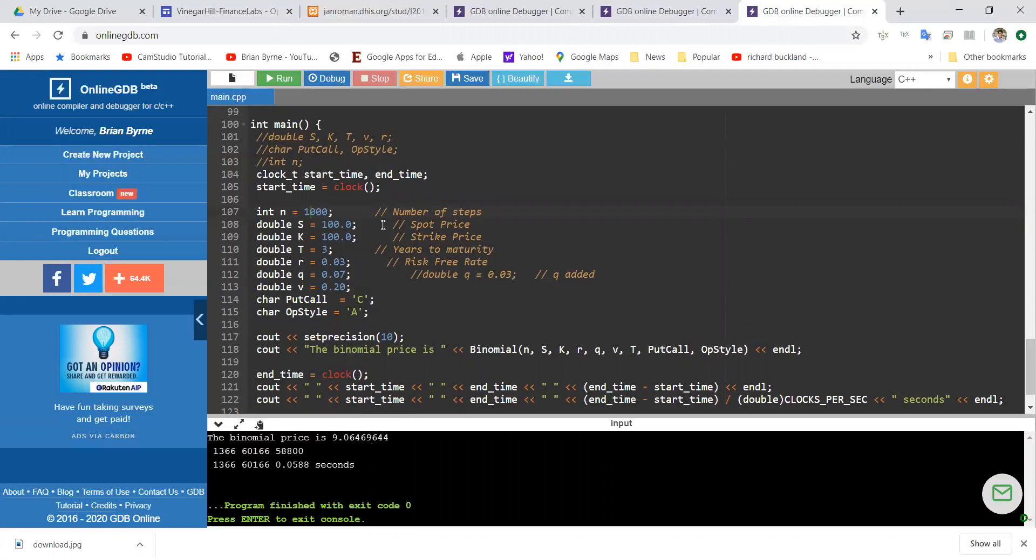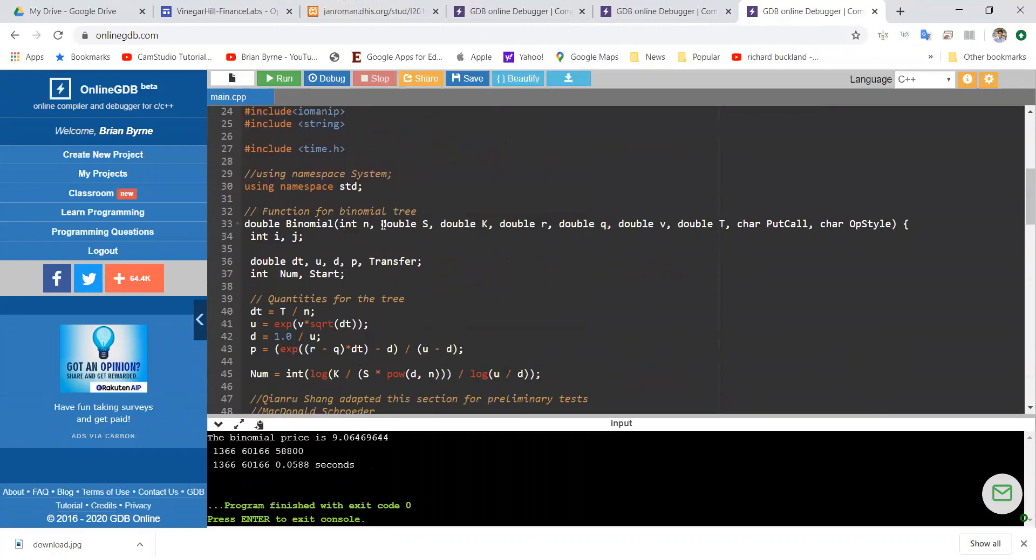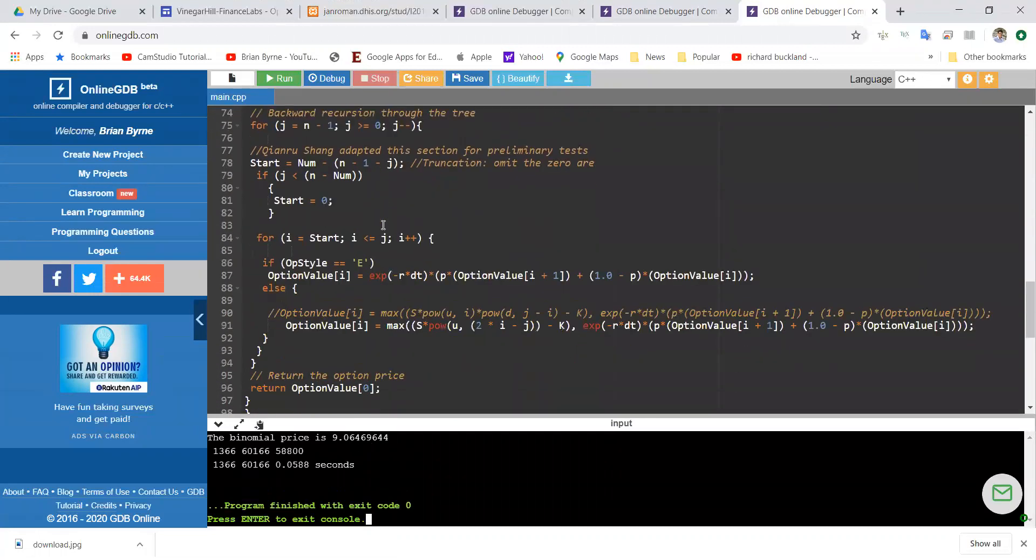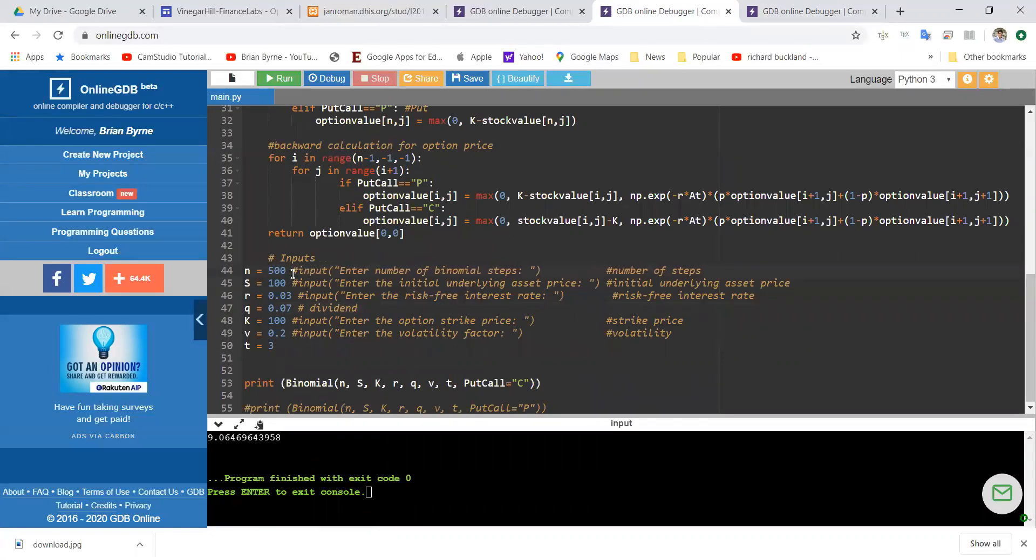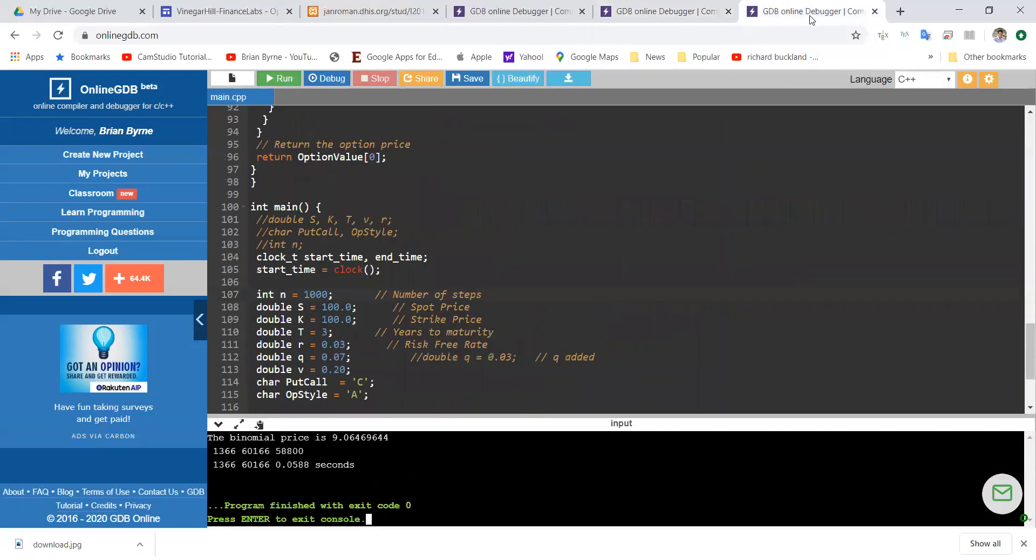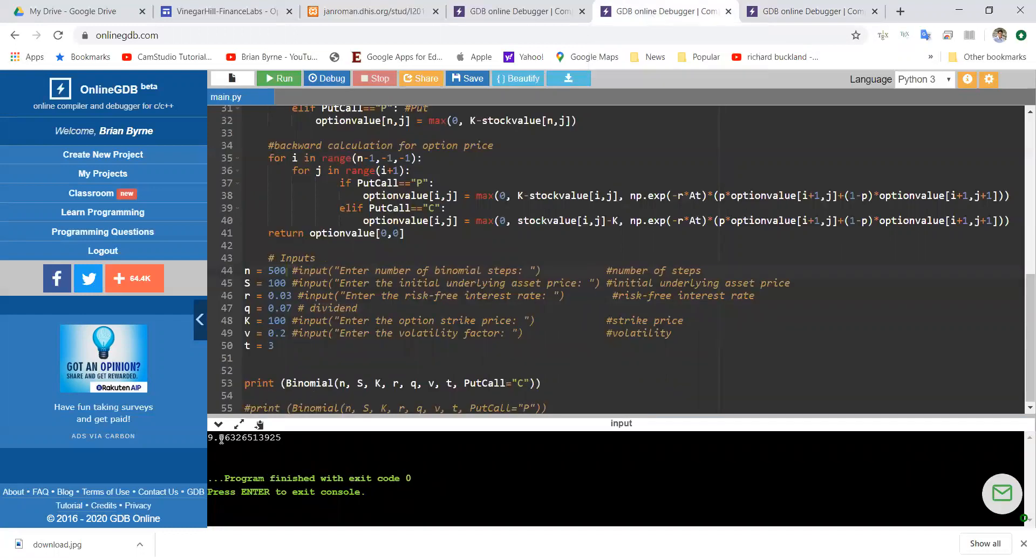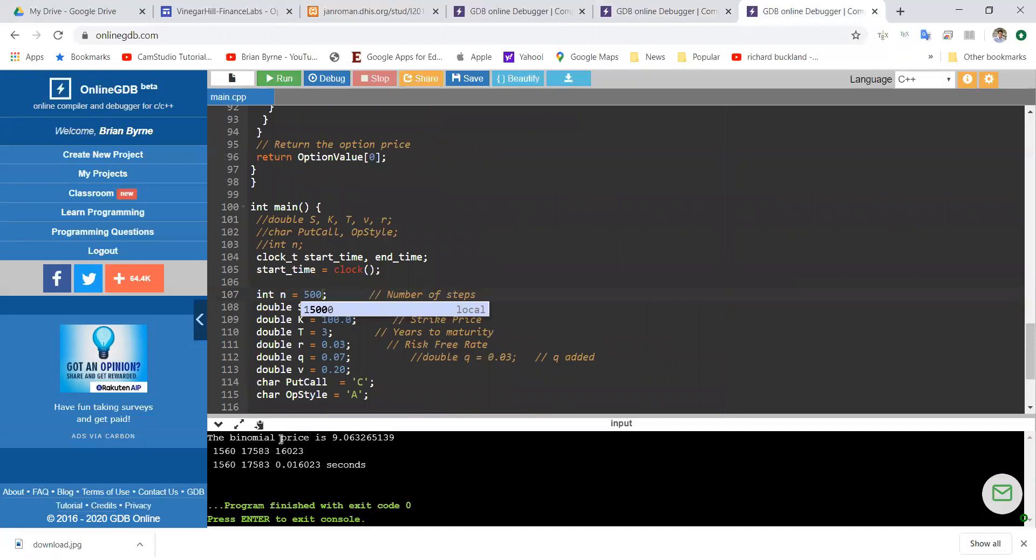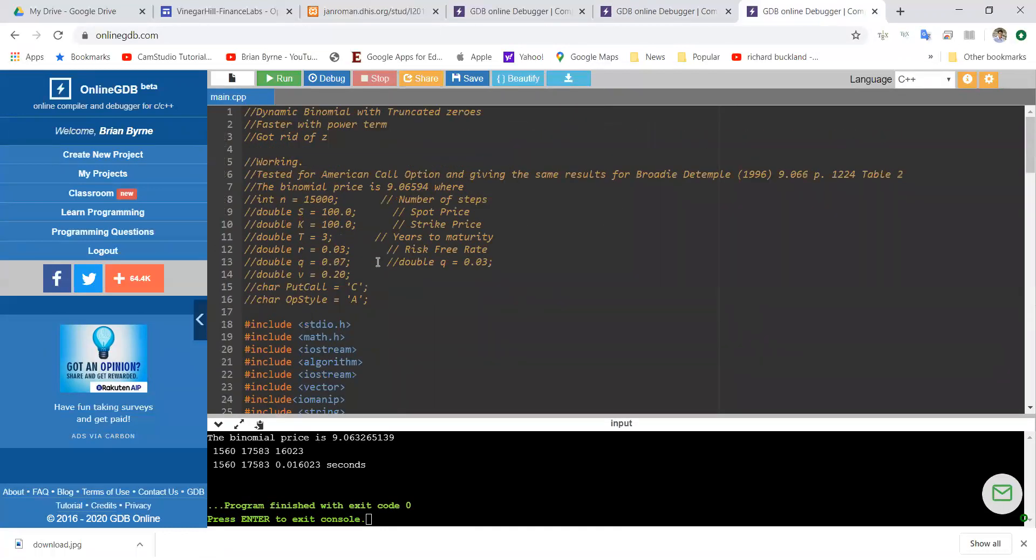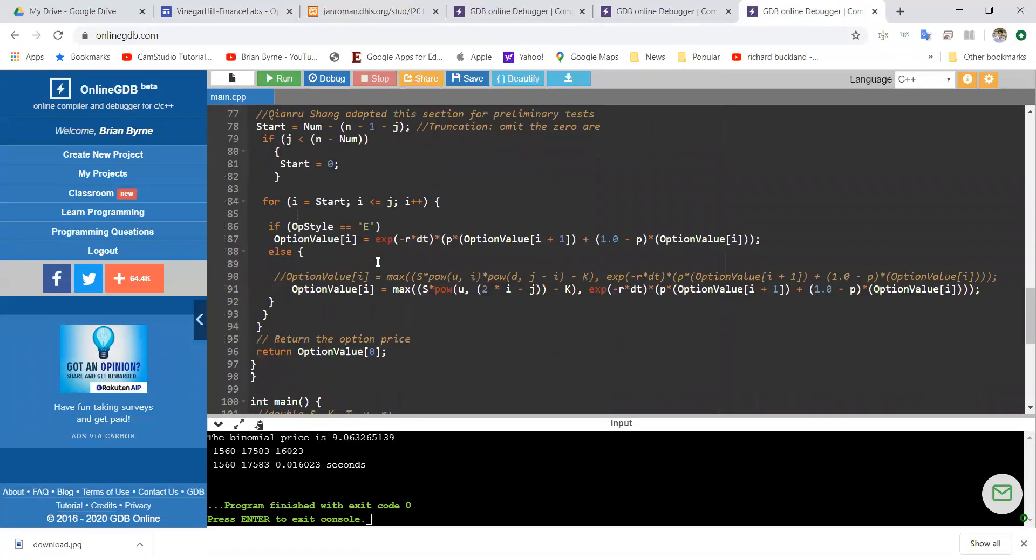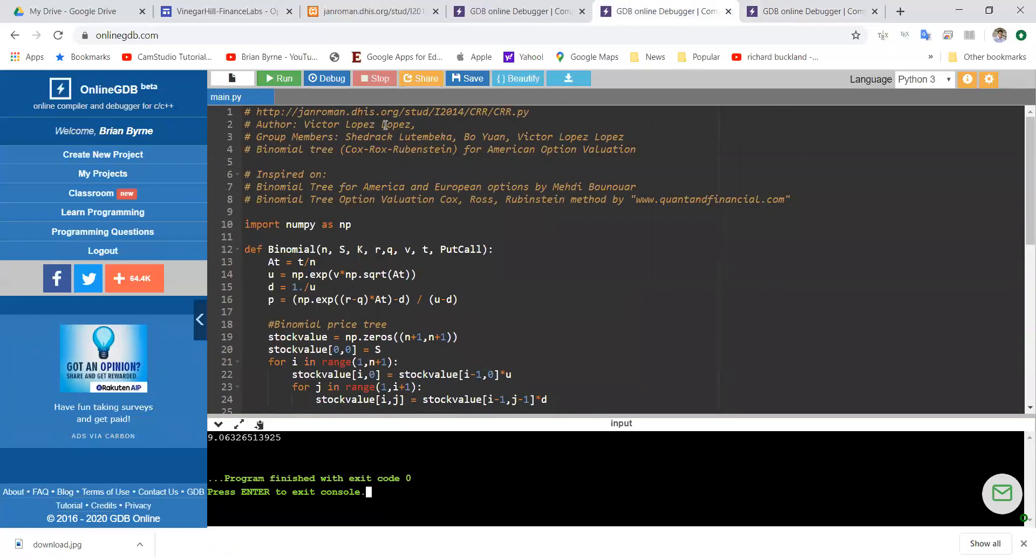We can come back here and take a look, and you can see here we have 9.064. This is an American call option with 1000 steps, S equal to 100, K equal to 100, T equal to 3 years, R equal to 3%, Q equal to 7%, V is equal 0.2. Let's take a look at the Python code. It's also executed. We have 9.6469. So these are the same results. I know that the C++ code is working because I've tested it fairly extensively.